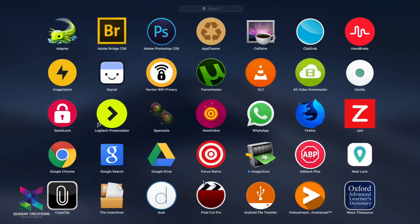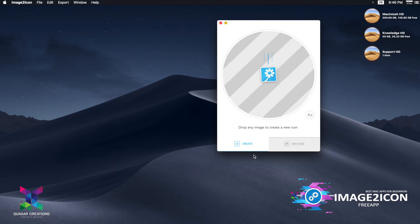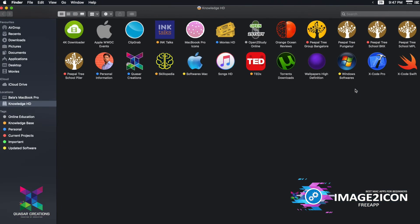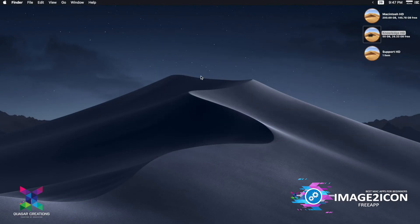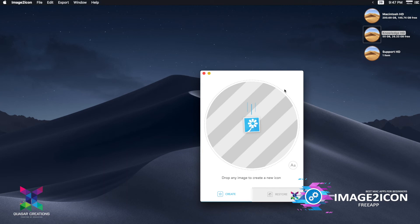The next Mac application available at absolutely no cost is Image to Icon. What it does is convert all PNG or JPEG files into icons. You can see here the MacBook Pro, Knowledge HD, and Support HD drives have beautiful Mac OS icons. If you look into my Knowledge HD, all my folders have beautiful colorful icons with custom images. All of this is possible with this simple application, which is absolutely free for testing and can be used forever.